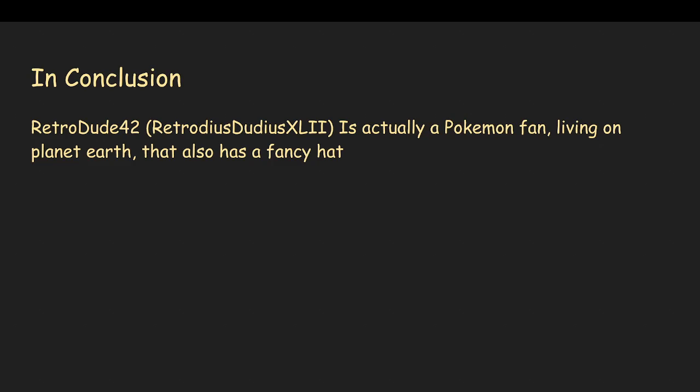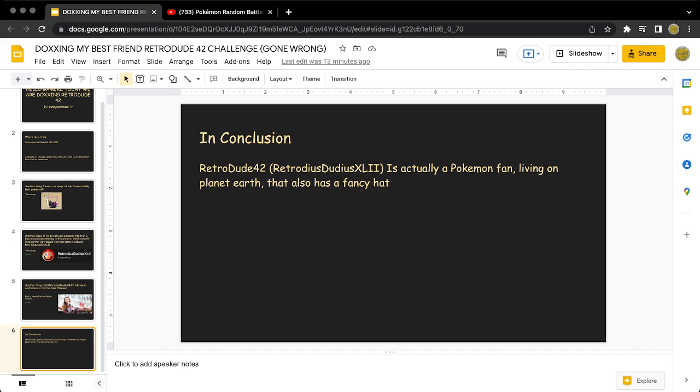So, in conclusion, he is a Pokemon fan that lives on the planet Earth and has a fancy top hat. Using this, we can deduce that he is actually...